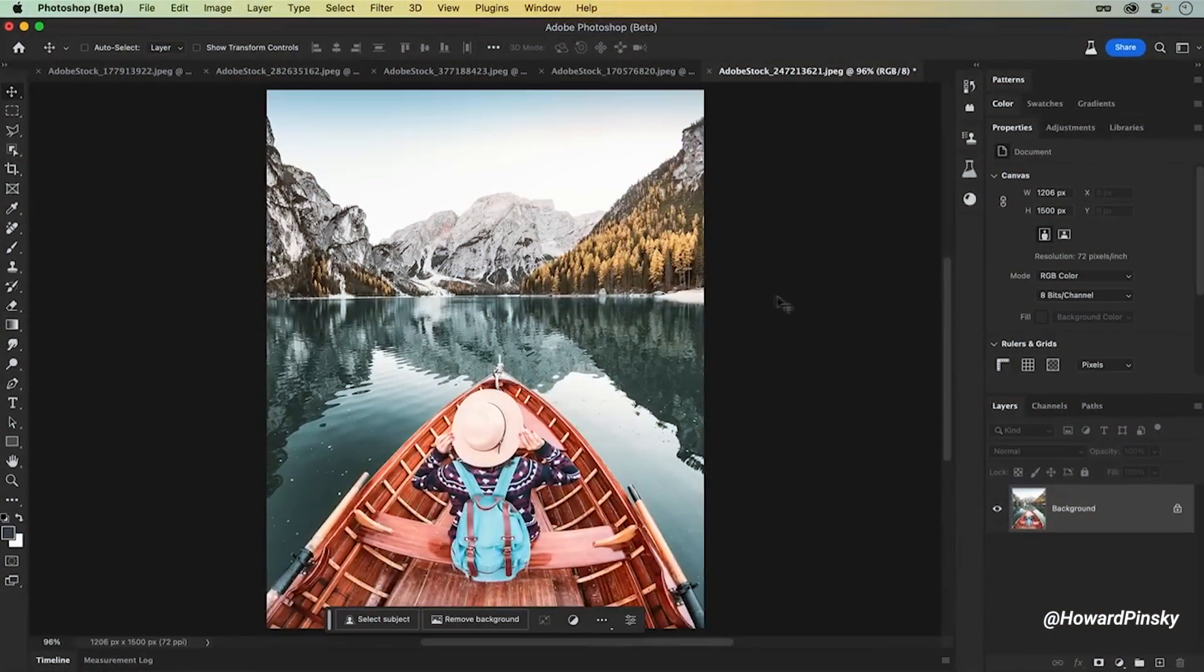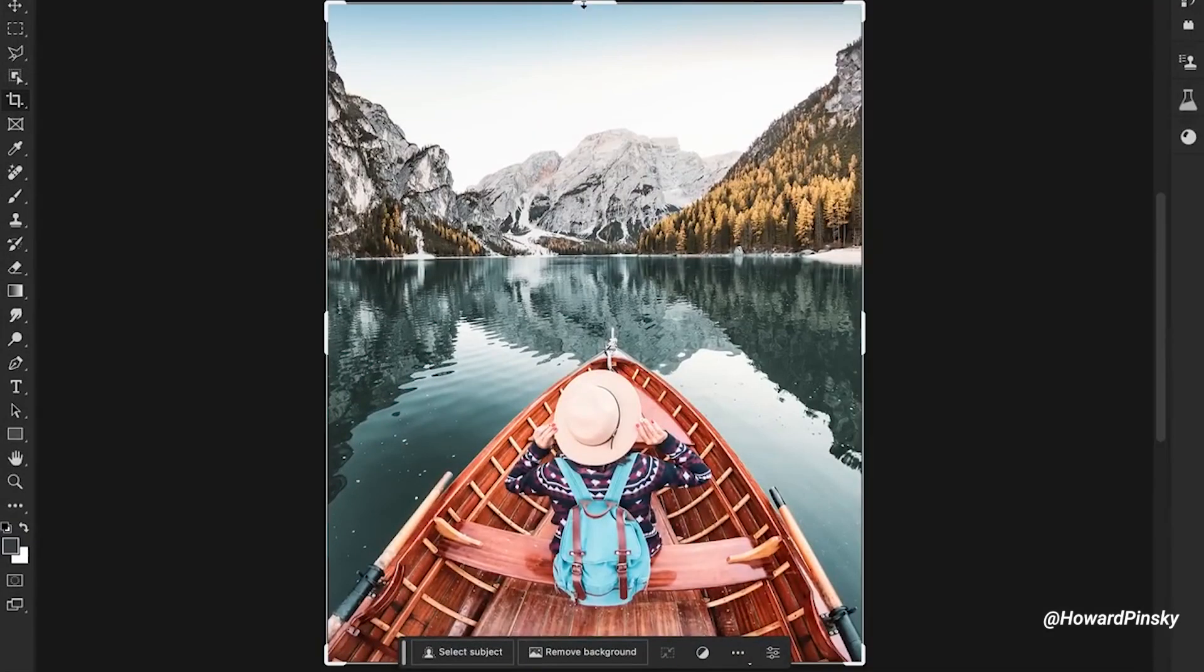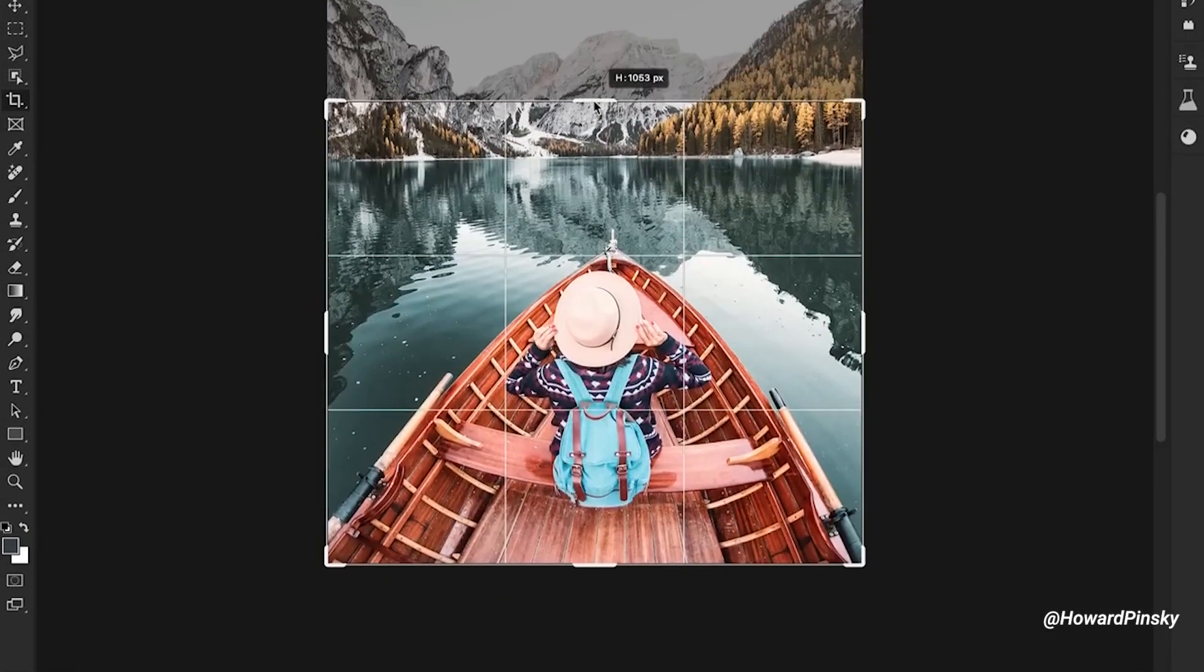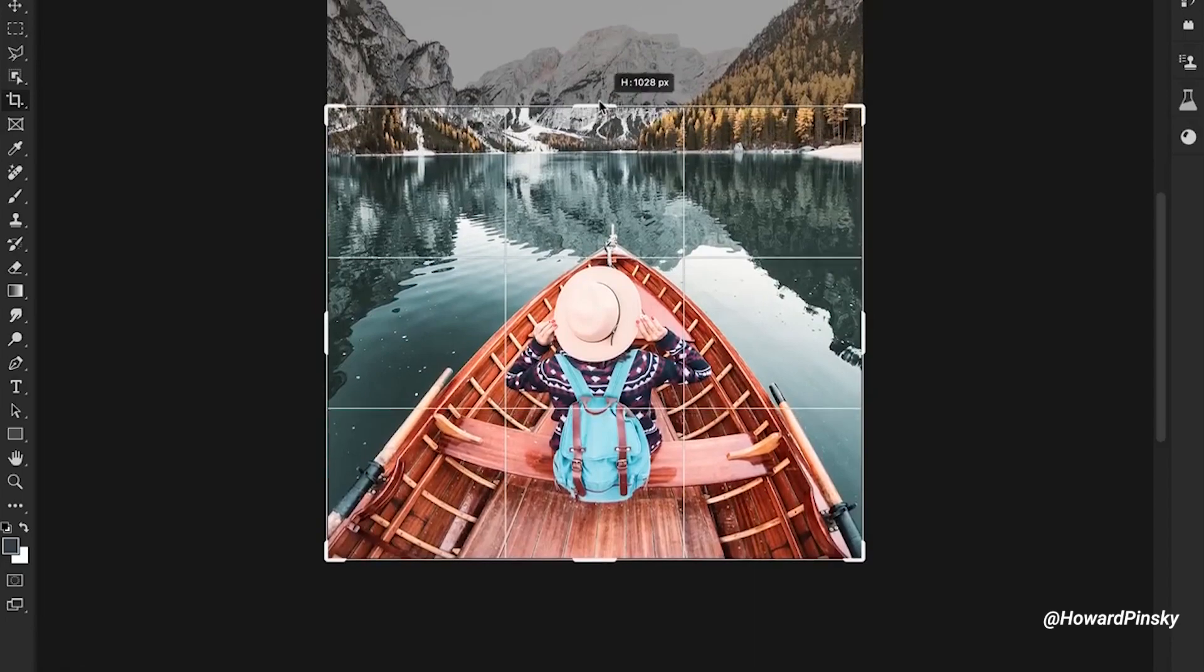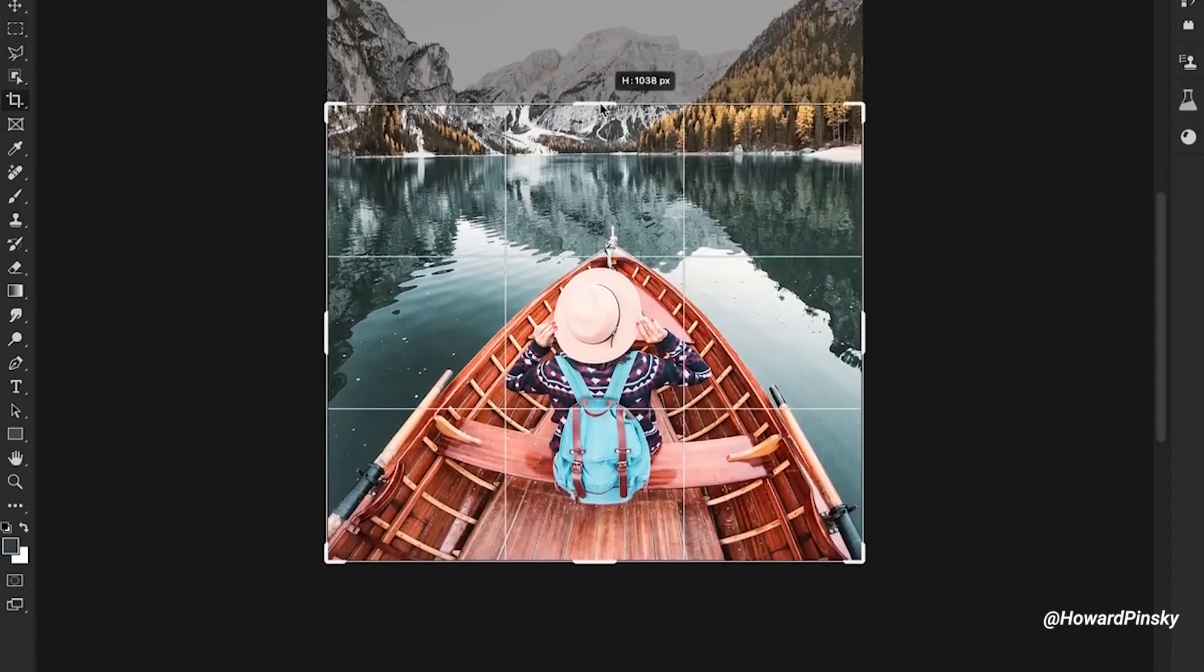Generative Fill goes beyond just removing and replacing objects. It allows you to extend your images creatively. Have you ever taken a photo vertically instead of horizontally and wish you could include more of the surrounding without cropping out the important parts?